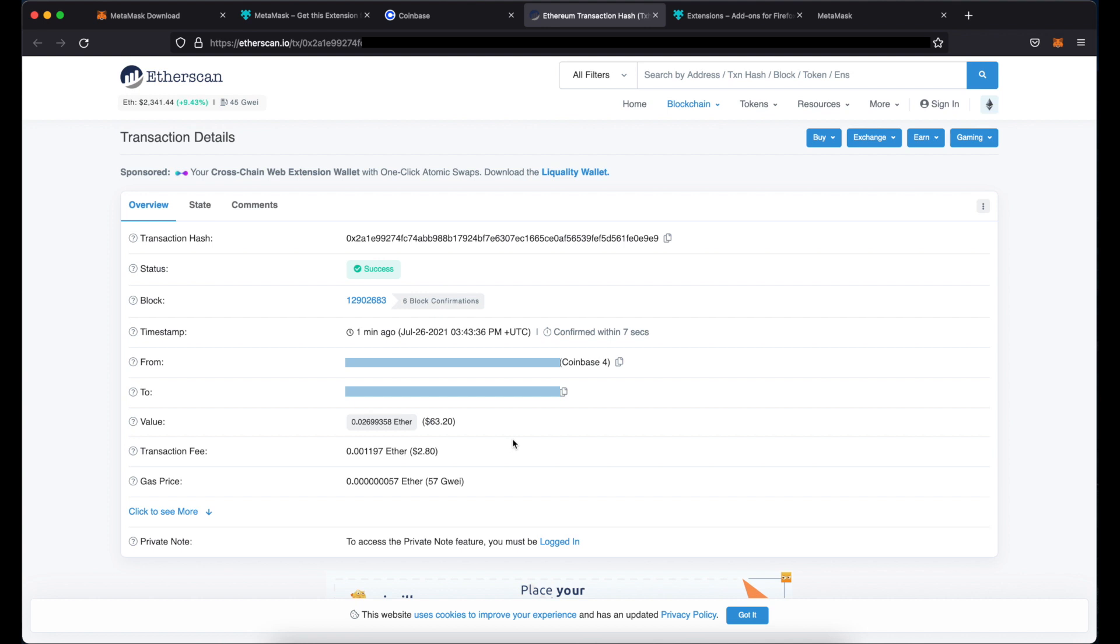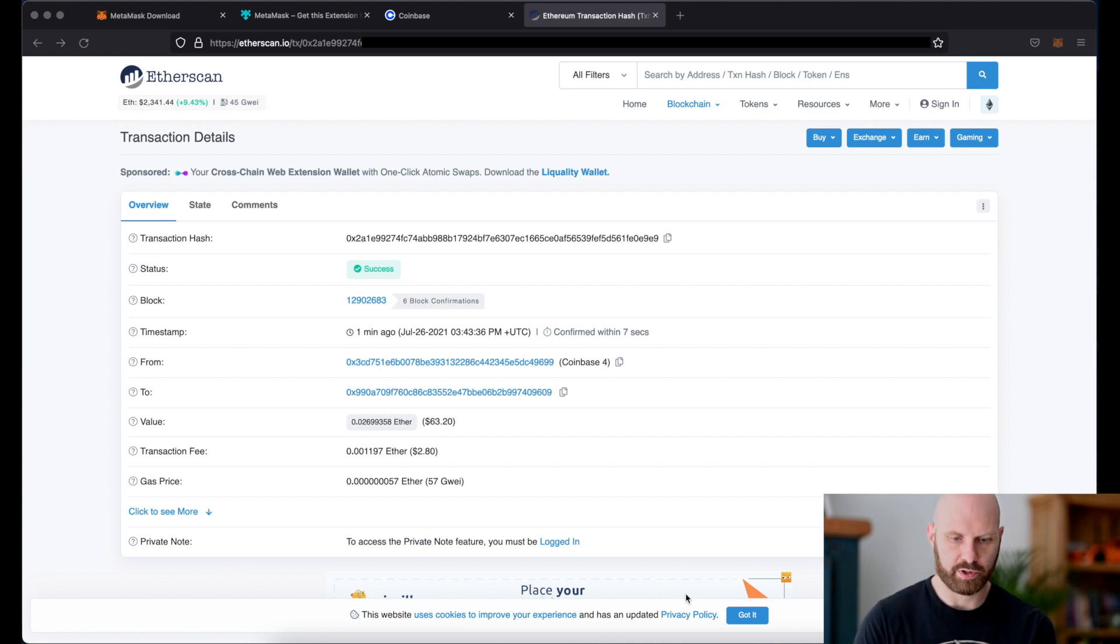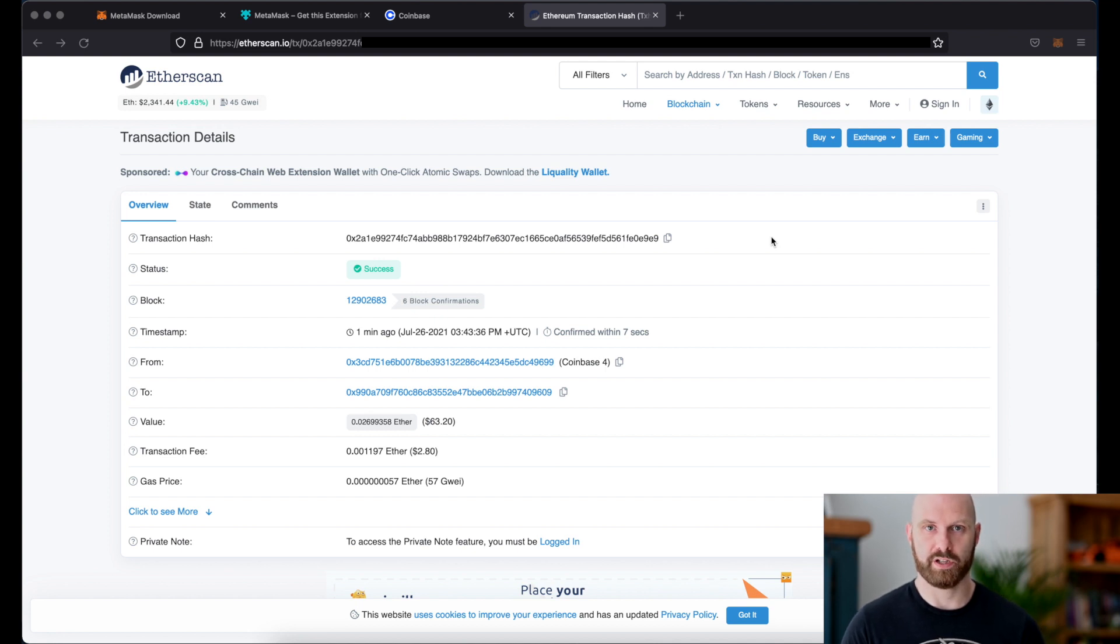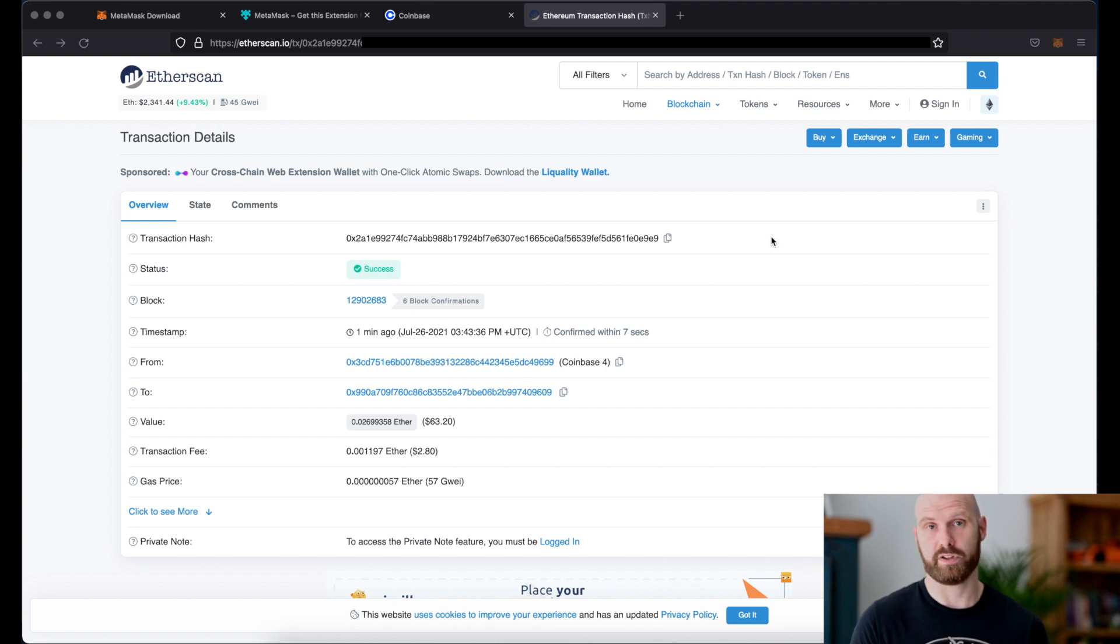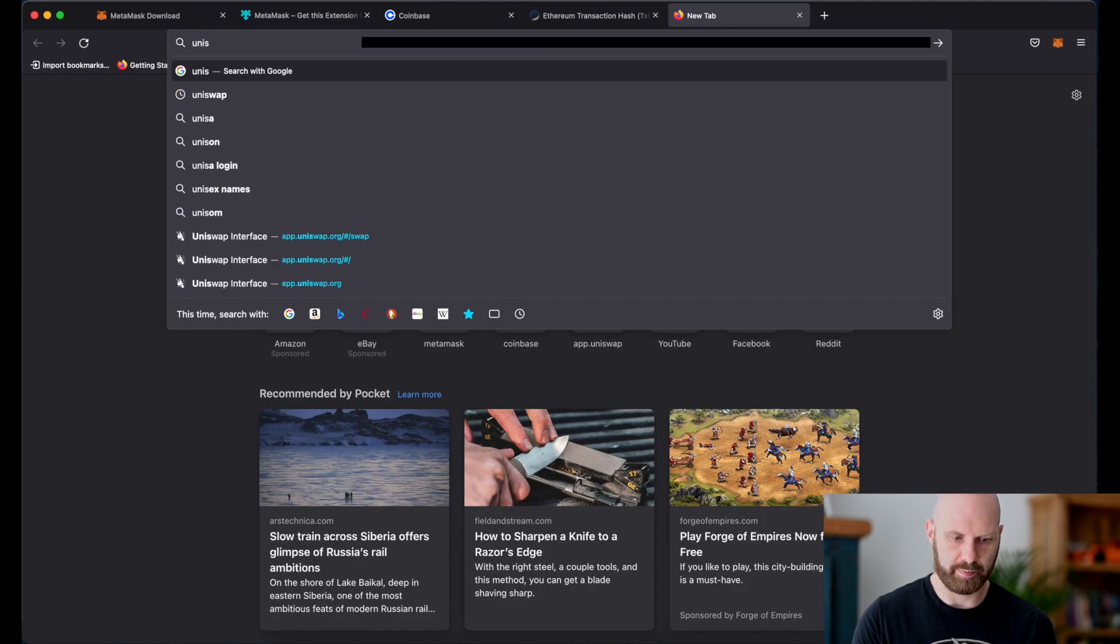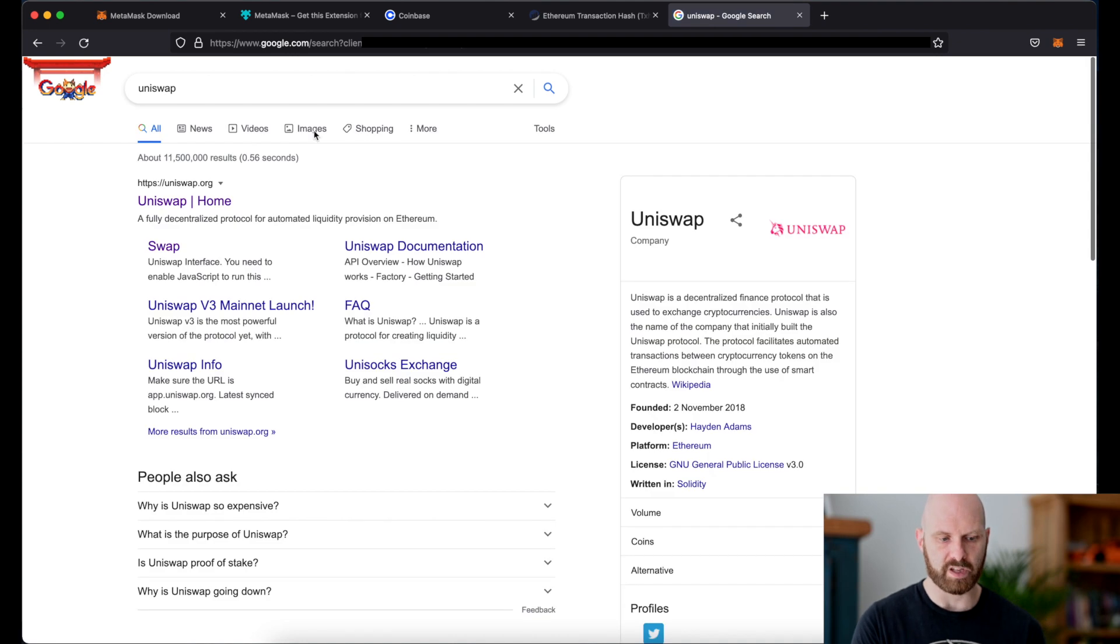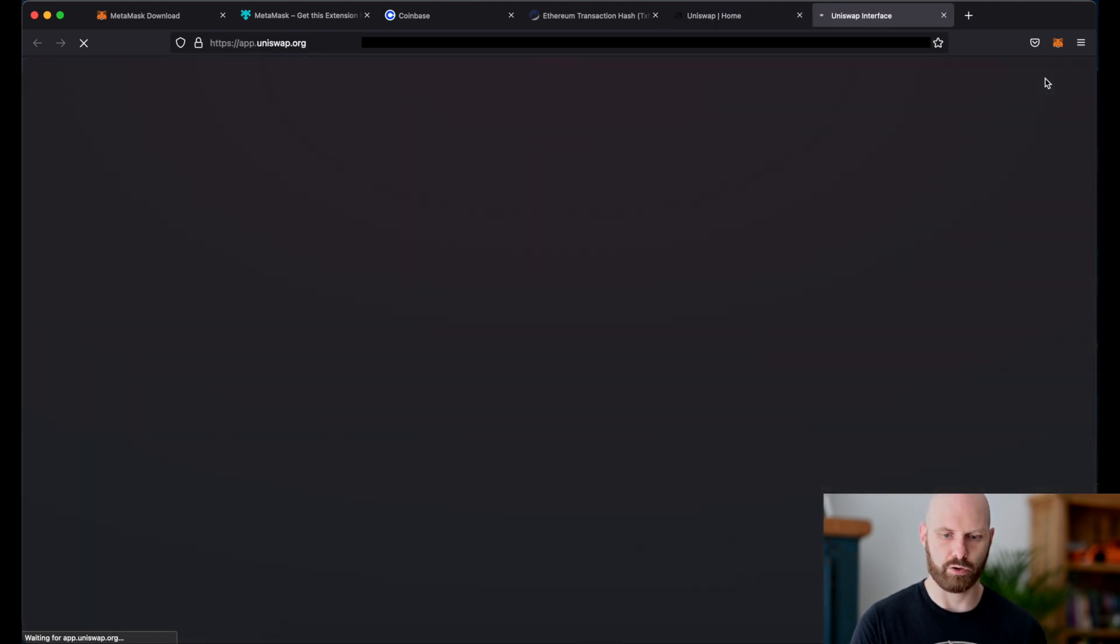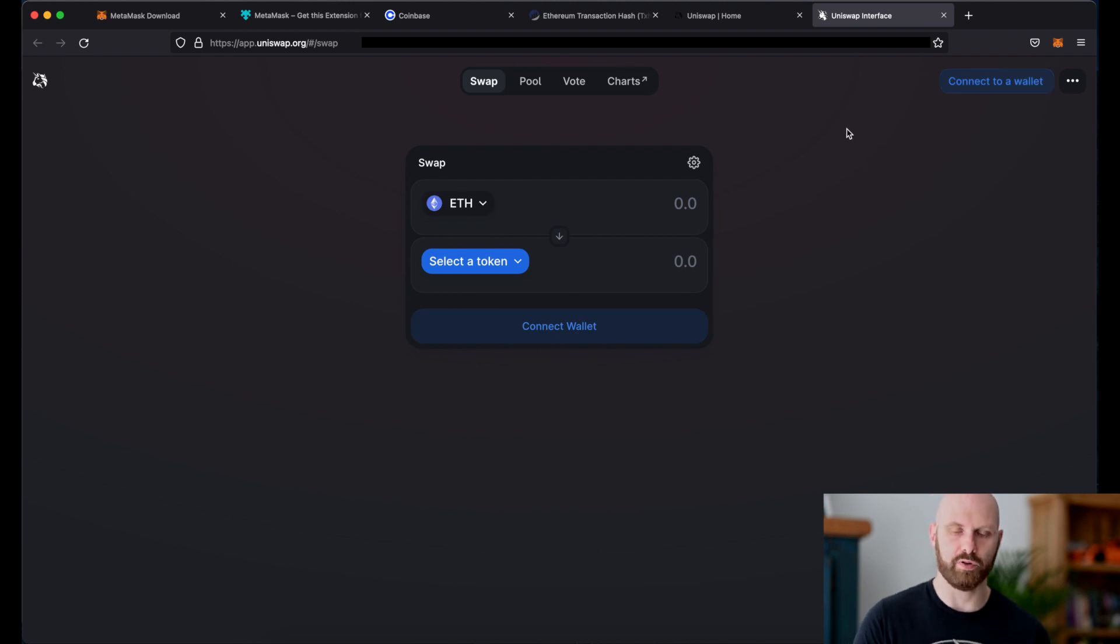Okay so now i'll show you how to use metamask to interact with different protocols such as Uniswap which is a decentralized exchange or Aave which is a form of DeFi, decentralized finance, it's a lending platform for providing liquidity for loans or for taking out loans. So I will go to Uniswap. Uniswap.org is the website you want to use and here in the top right corner I can click on launch app.